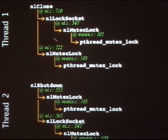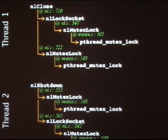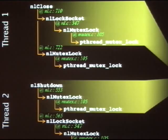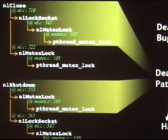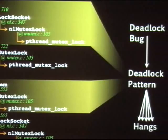nlclose acquires the outer lock, and nlshutdown acquires an outer lock as well. Then the two threads try to acquire their inner locks. The control flow that leads to the acquisition of the outer locks is what we refer to as the deadlock pattern. The idea is that the deadlock bug will lead to a deadlock pattern, and then the deadlock pattern can lead to a wide variety of manifestations of this bug. Usually one bug leads to one pattern; the largest number of patterns we've seen from one bug is three. So if we avoid the patterns, we can hope to avoid the effects of the bug without doing anything about the bug itself.